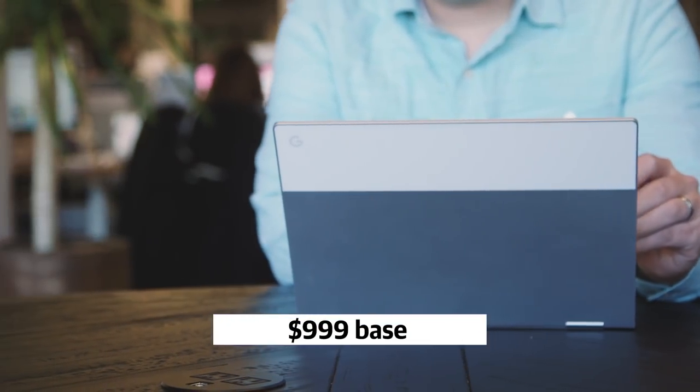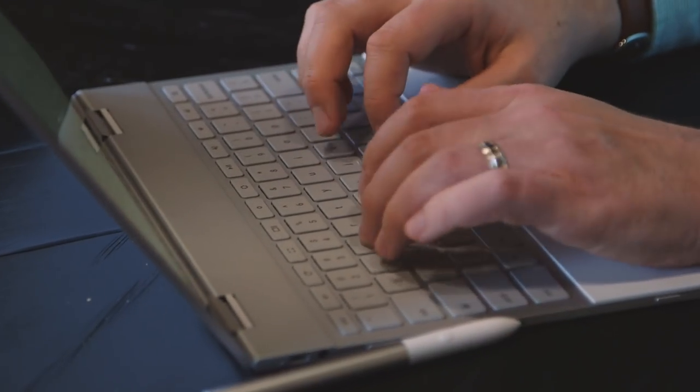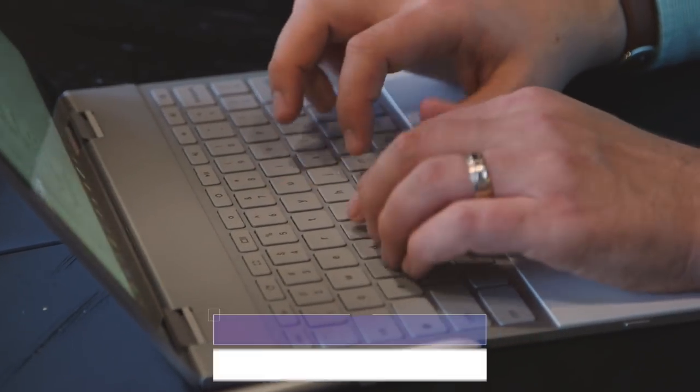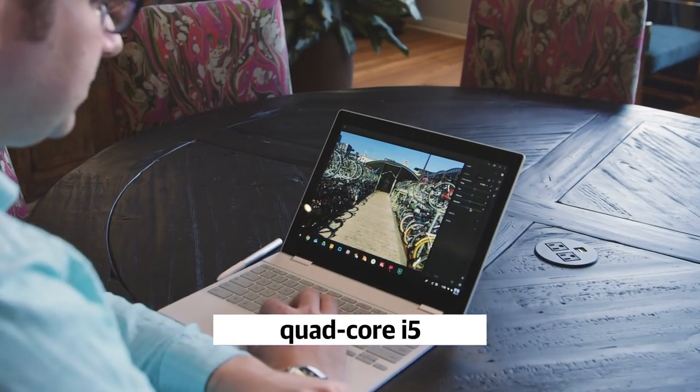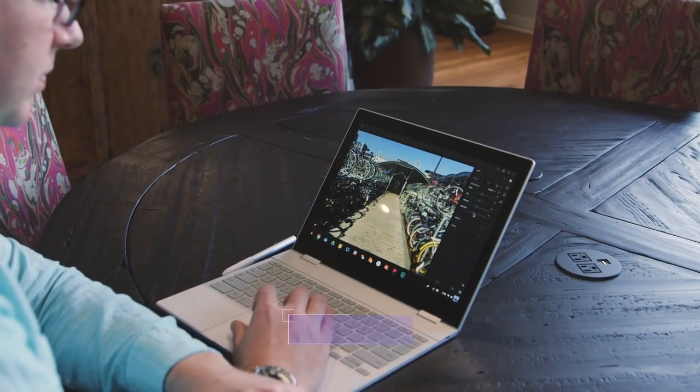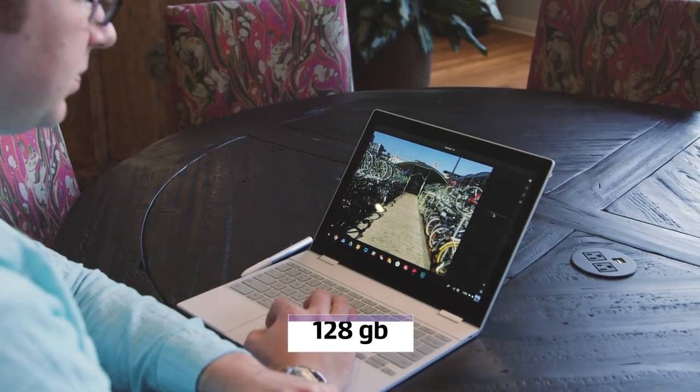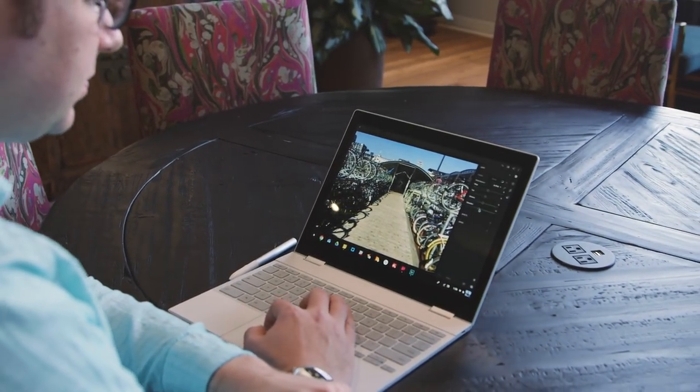The base $999 model includes a seventh-generation quad-core i5 processor, 8GB of RAM, and 128GB of storage, the most I've ever heard of on a Chromebook.